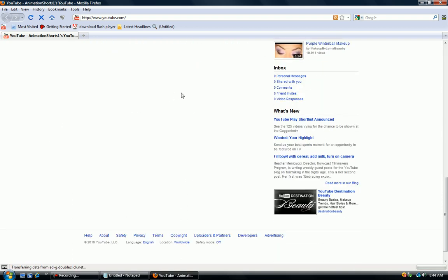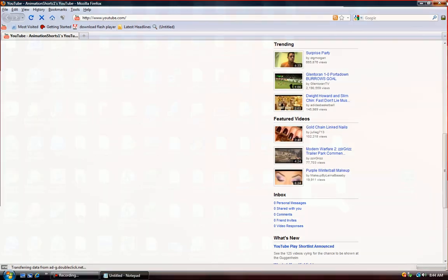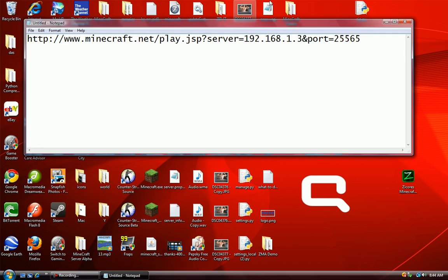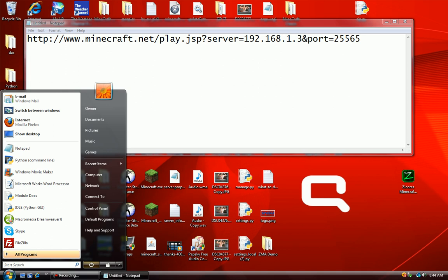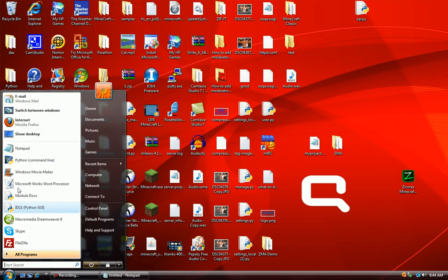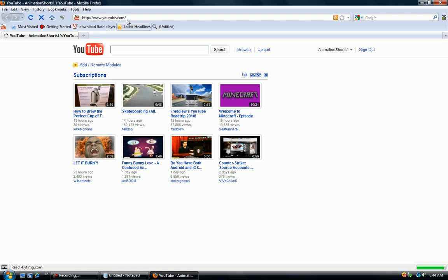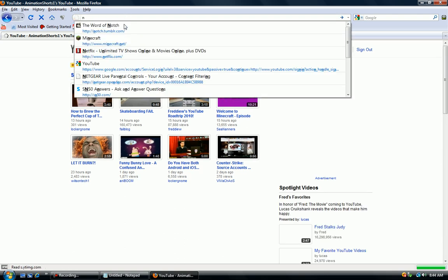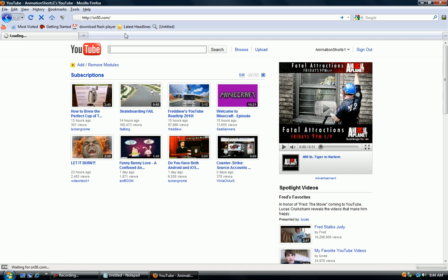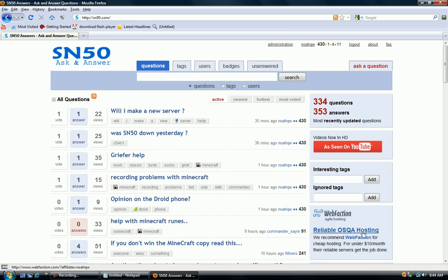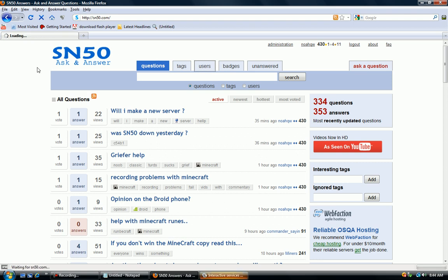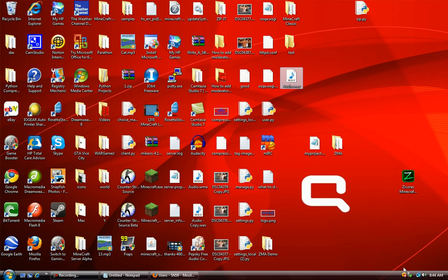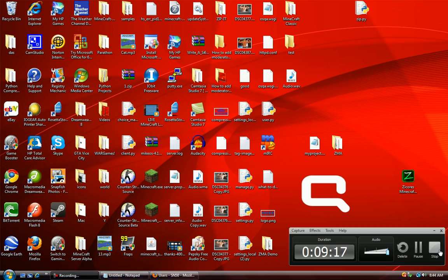That's how you port forward and that's how you set it up. Thanks for watching. Please subscribe, rate, comment if you have any questions. Also remember to go to SN50.com to ask your questions too. We just went through an update. If you tried to register in the past few hours you wouldn't be able to, but it's all working again. You can ask your questions about Minecraft and basically anything. Good community. I'll see you next time. Please subscribe, rate, comment. See ya.